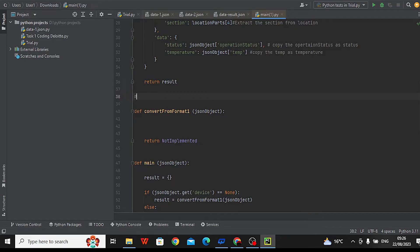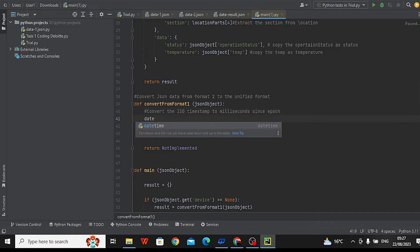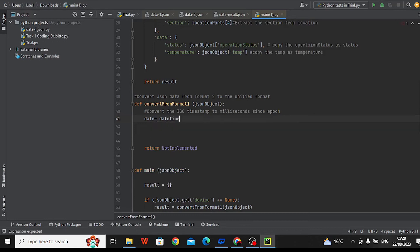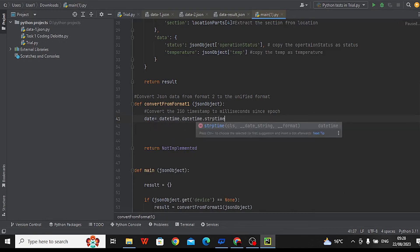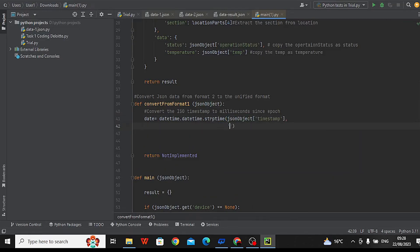Convert from format2 takes a JSON object as input representing data in the second format. Here we're following a similar idea as before but with format2 data. We convert a special kind of time format — ISO timestamp — into milliseconds since a specific date. For example, it converts a timestamp like 2021-06-23T10:57:17.783 into milliseconds since 1970.